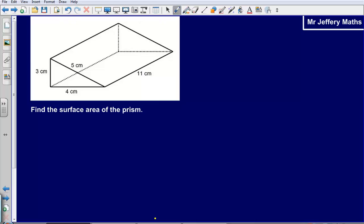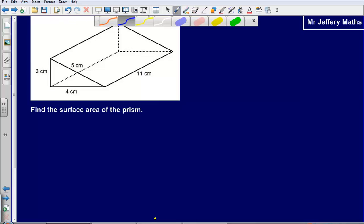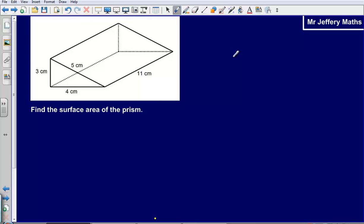If you got that wrong or if you need some further practice, take a look at this question here. Find the surface area of the prism — pause the video, attempt to answer this on paper, and then press play to see what the answer is.